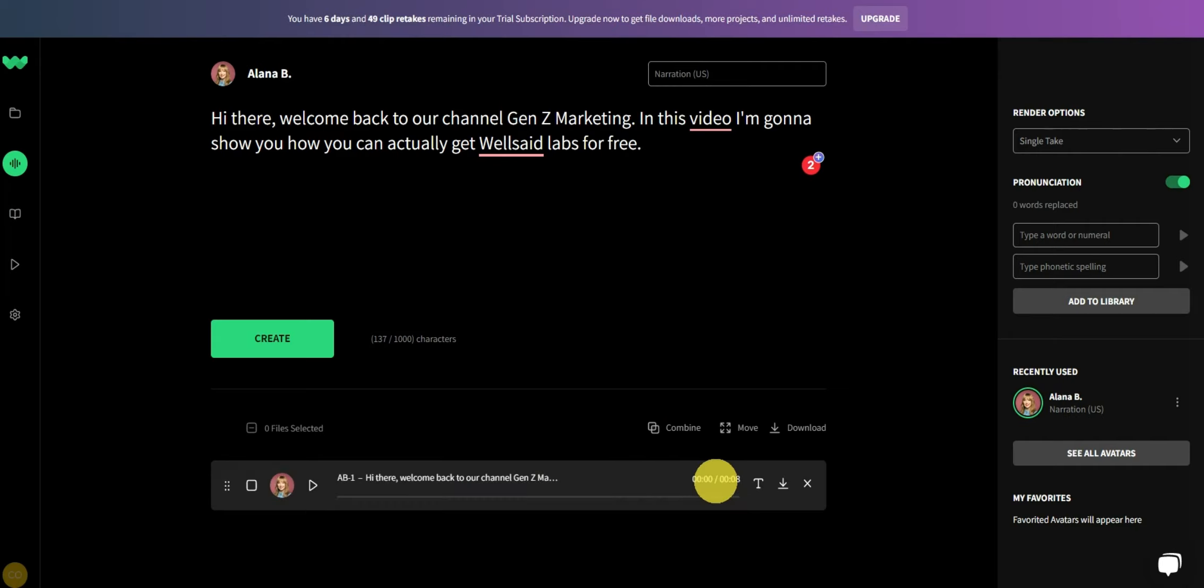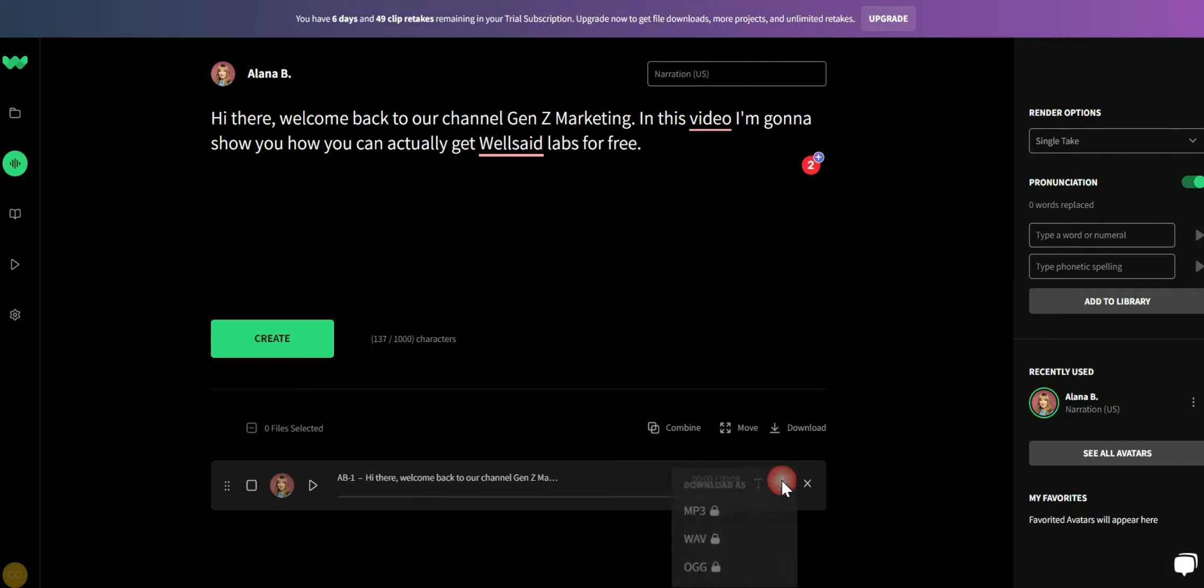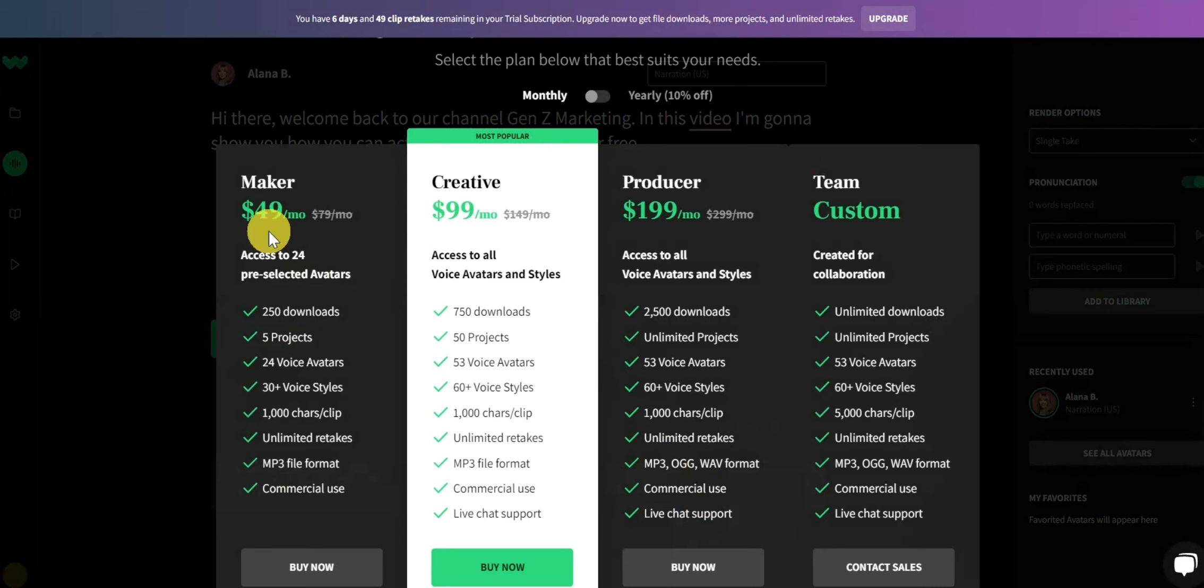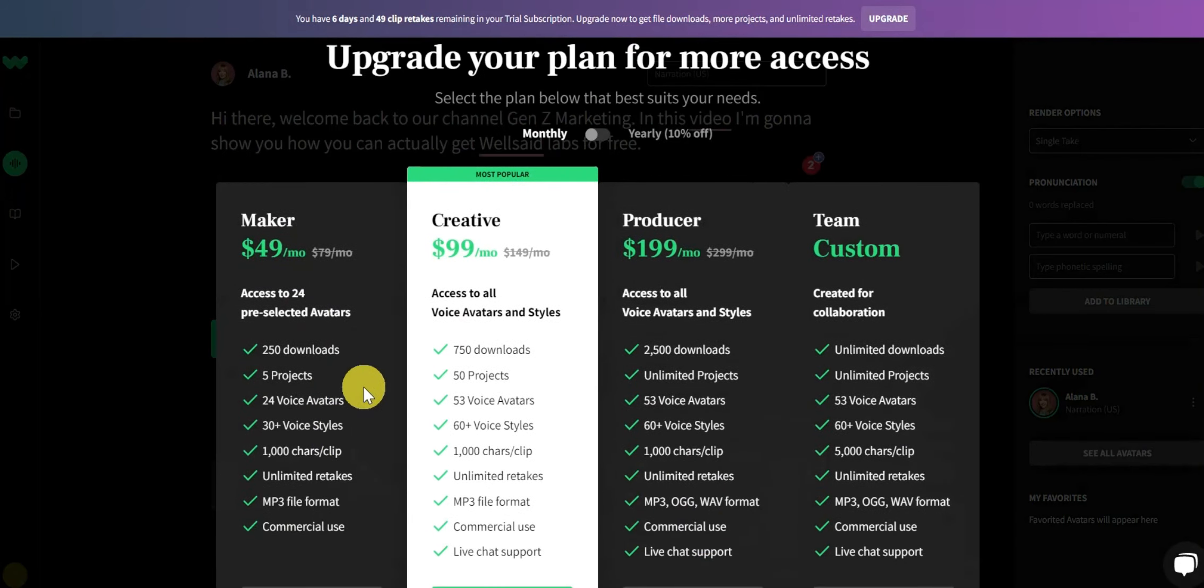As you can see, when I click on the download option, they ask me to upgrade to their premium plans. But I want to download the voice without paying them, so how do I do that?